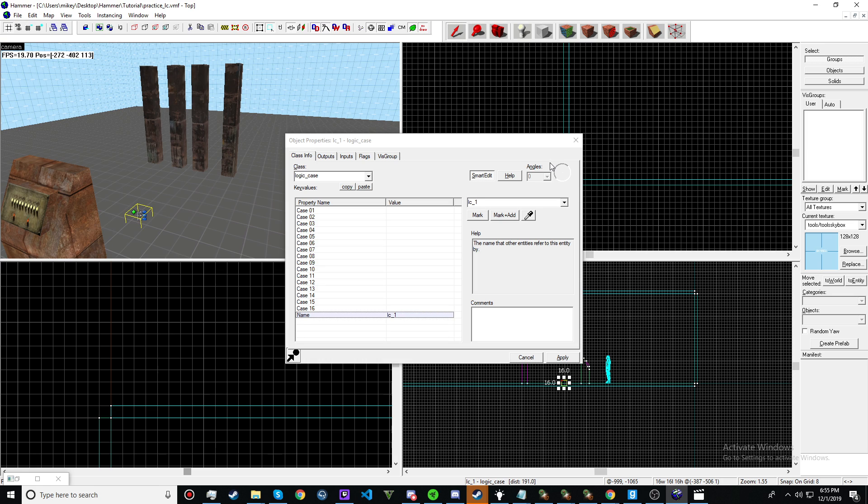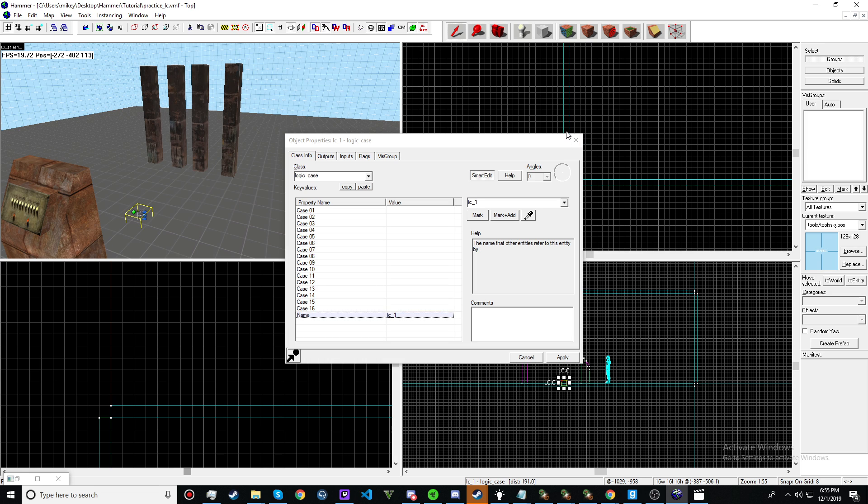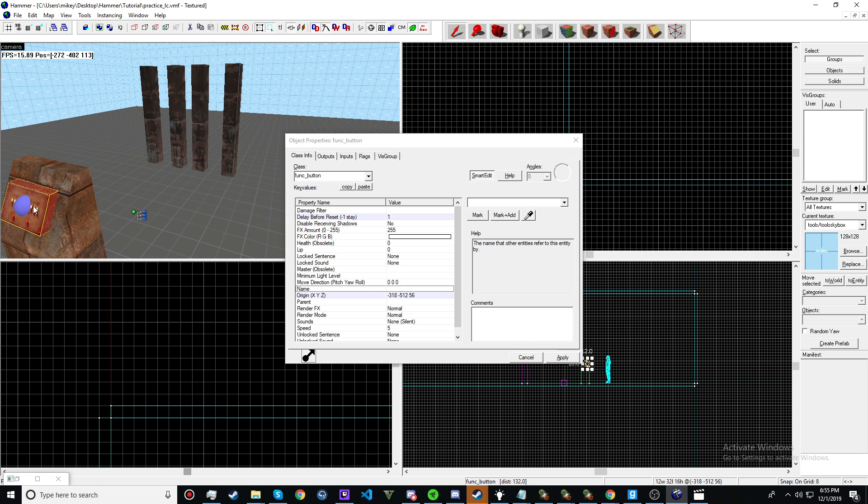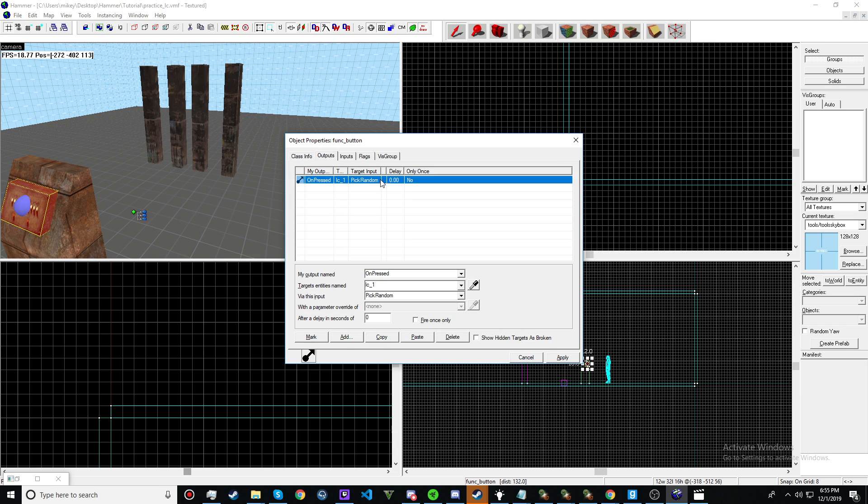This one is more for minigame maps. But there are all the cases that you might want to use it in a Half-Life 2 mod or something like that. Something like logic case one. And the button doesn't really need a name.